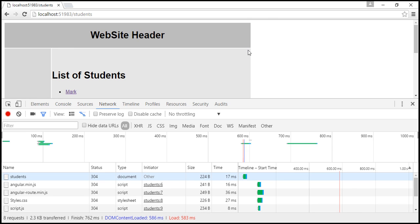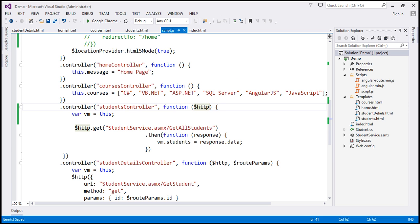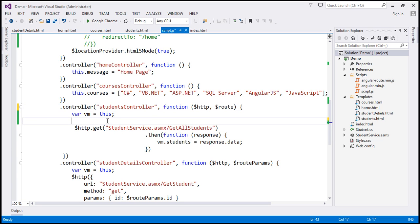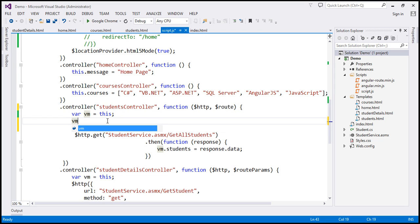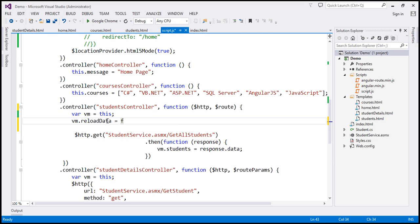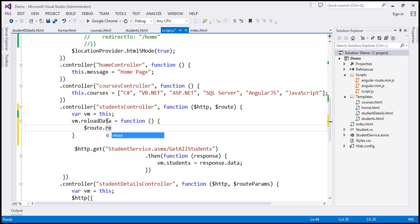So let's implement the reload method of the route service. The first change that I'm going to do is within our students controller function. So into this function, I'm going to inject $routeService. And on the view model object that we already have, I'm going to expose a function, and I'm going to call that function reload data. You can give this function any name that you want. And within this function, all we are going to do is call the reload method of the route service.